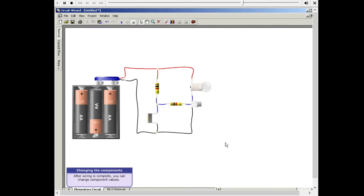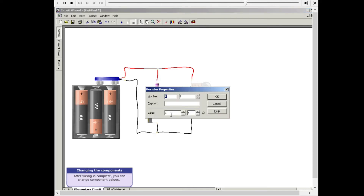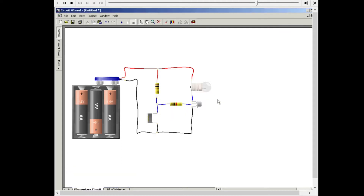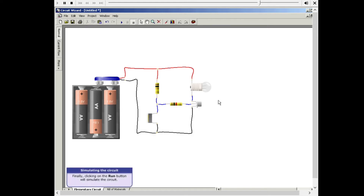You can change the value of the component by double-clicking it. Now, click the Run button to simulate the circuit.